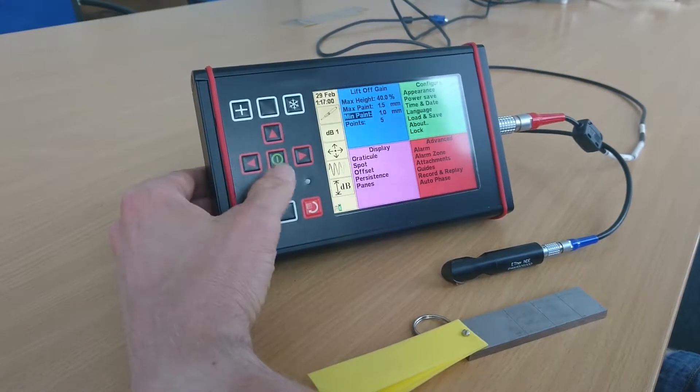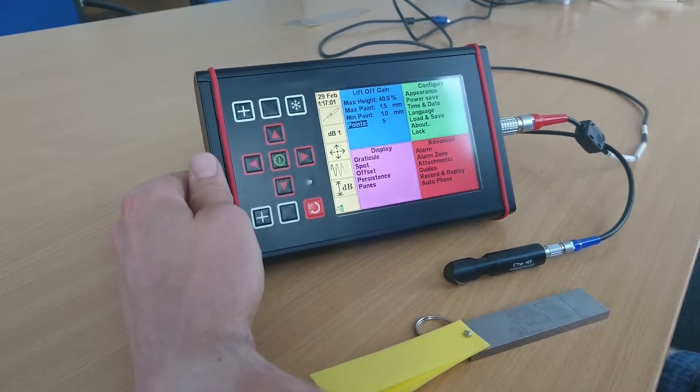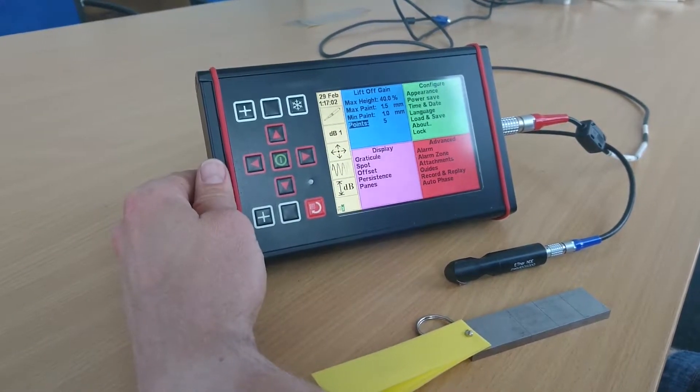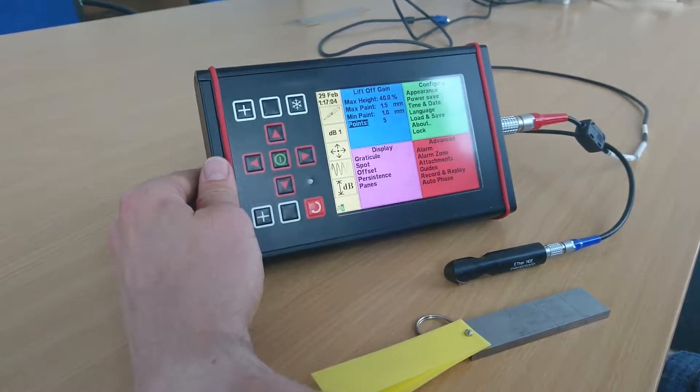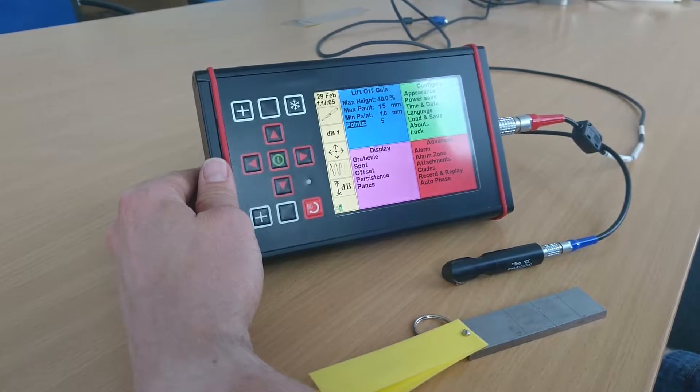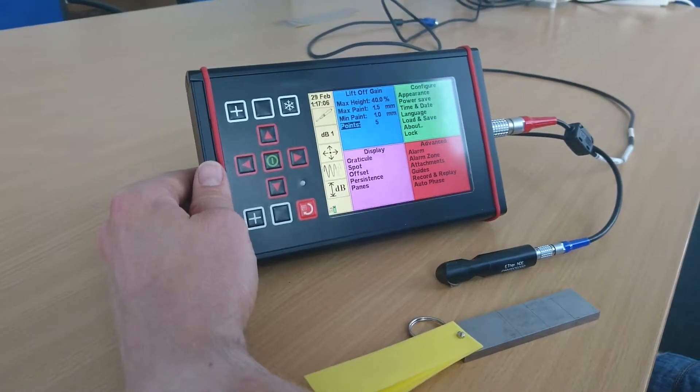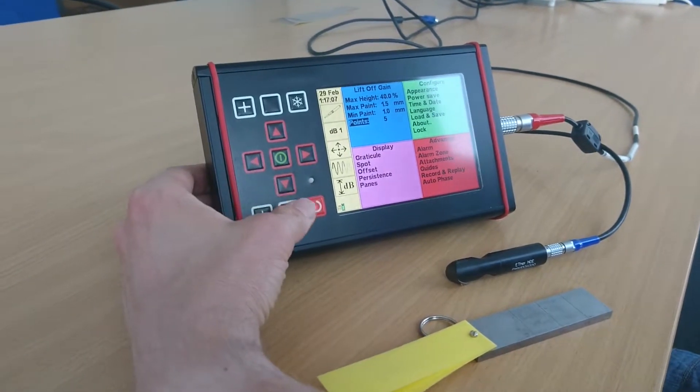Optionally, you can have an alarm box that will indicate when the paint thickness is not within that area. And the number of points is configurable. Five is the maximum and will give you a better signal and more accurate readings.